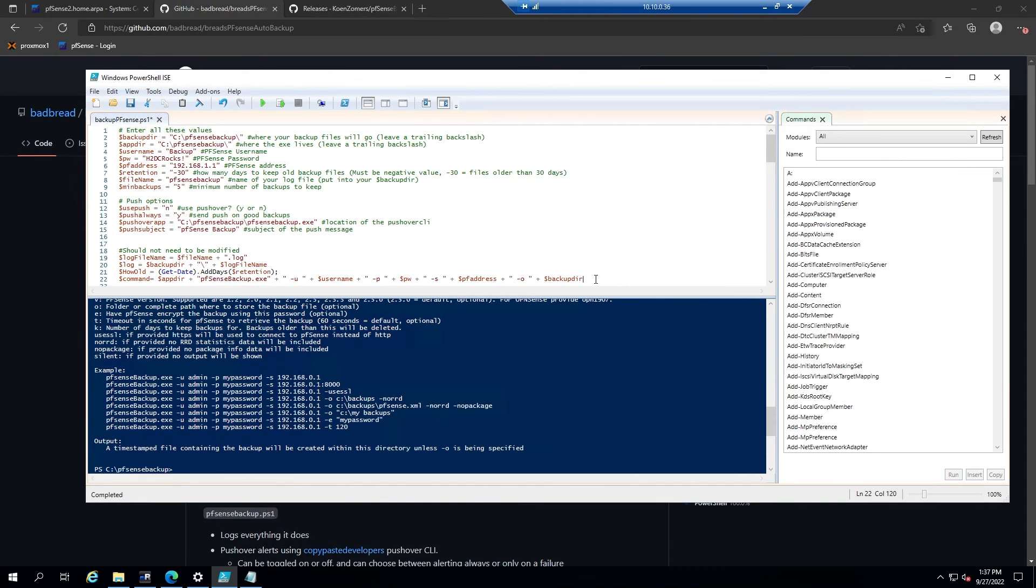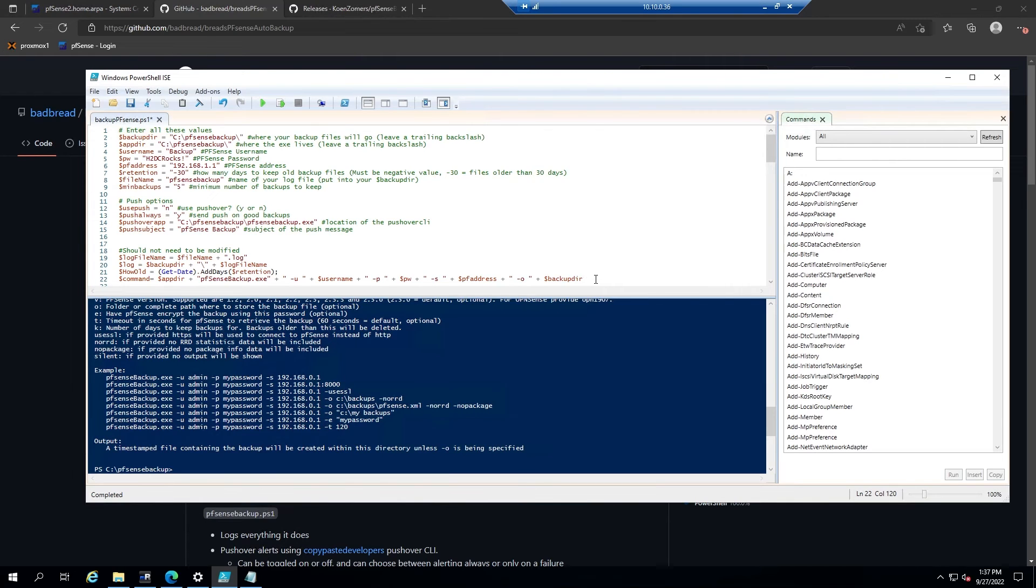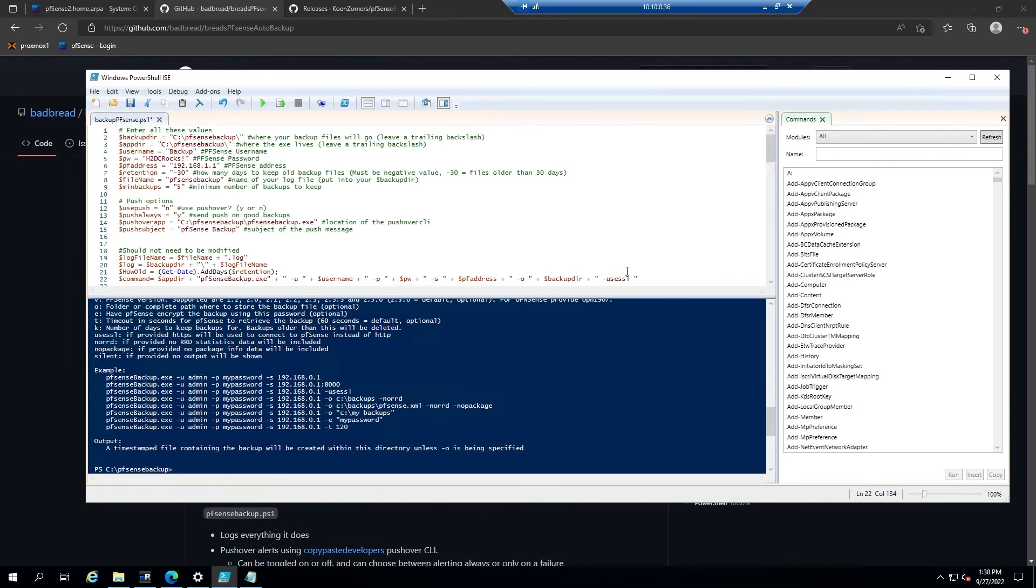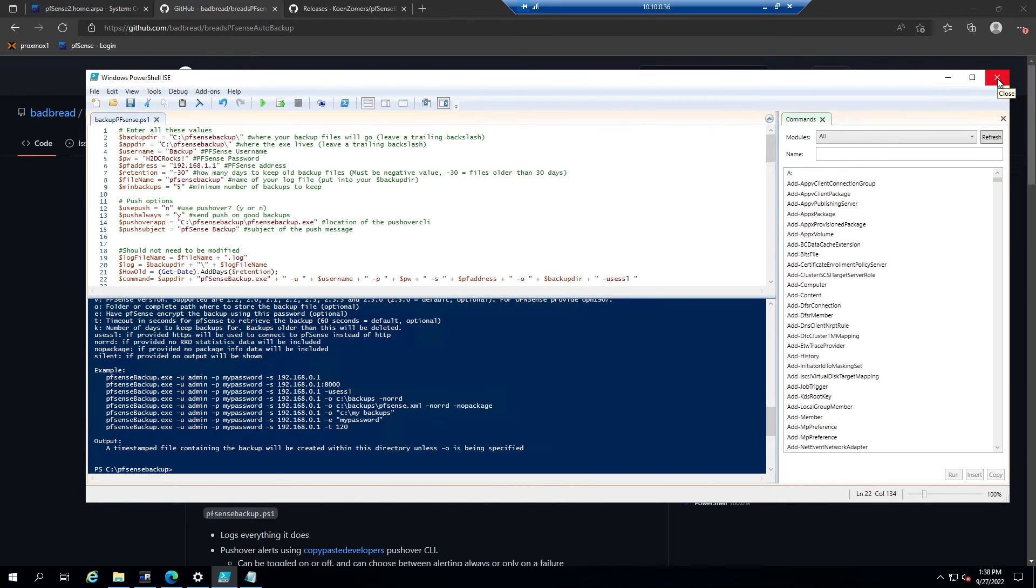So one more thing to note is that on line 22, you may need to add an additional argument if you use HTTPS to access your PFSense web configurator. And that will be space plus space, and then the argument will be quote space dash use SSL space unquote. It has to be written using exactly that syntax or it won't recognize it as a proper argument. We'll go ahead and save that and then exit out of the PowerShell ISE.